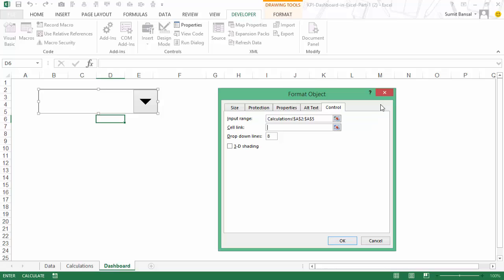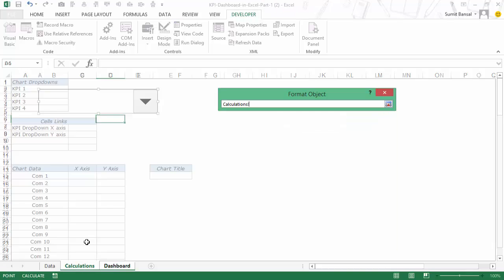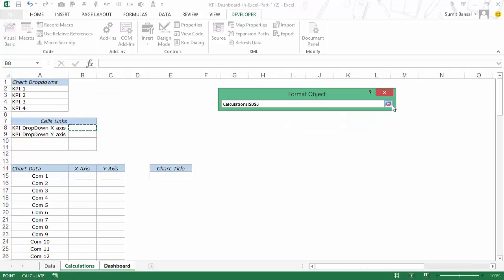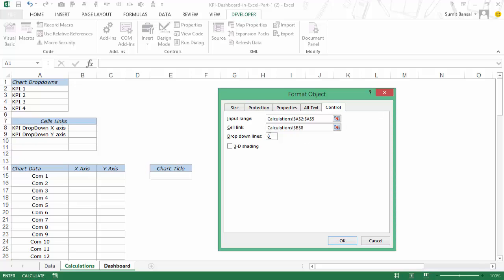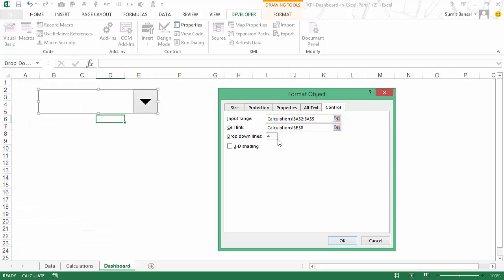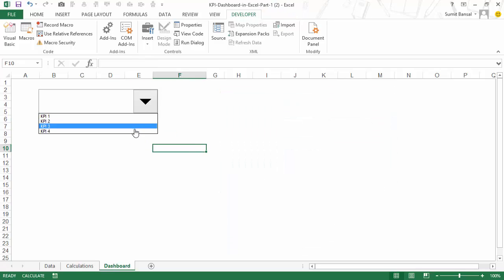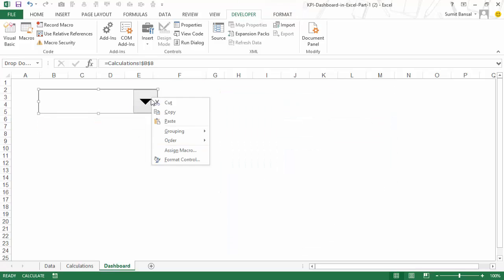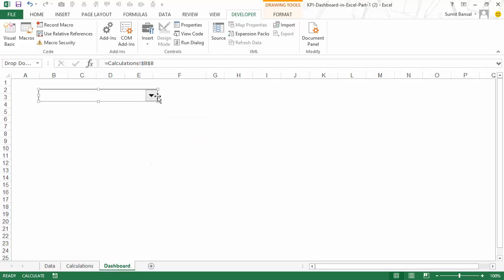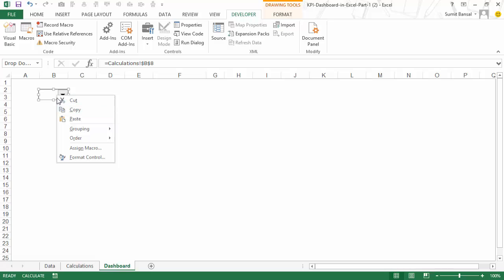To do that I would simply go to Calculations and select this cell. I only have four KPIs so I would change this to four — and now see what happens when I click on it: it shows me these four KPIs. I can quickly resize it because I do not want such a big drop down.